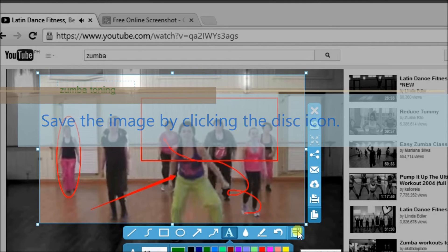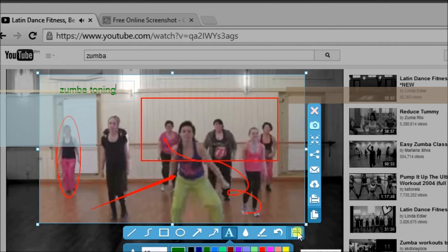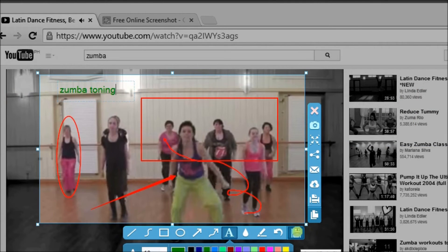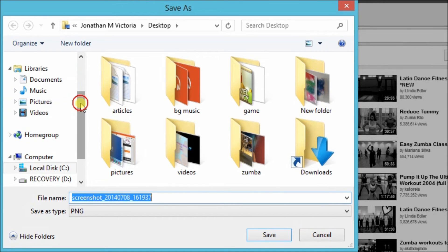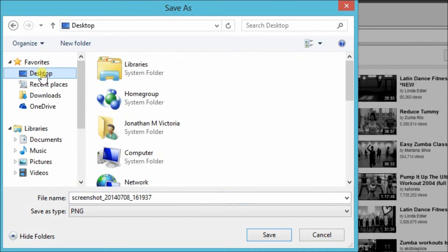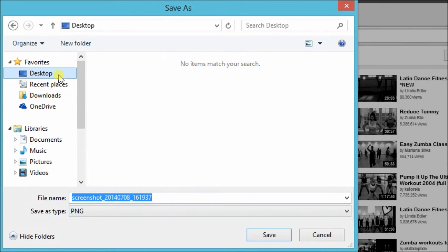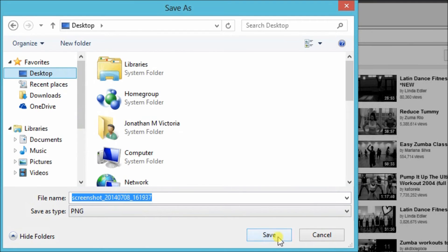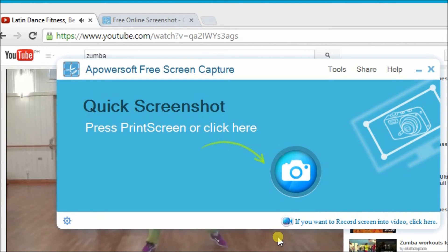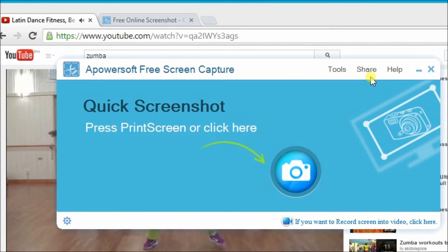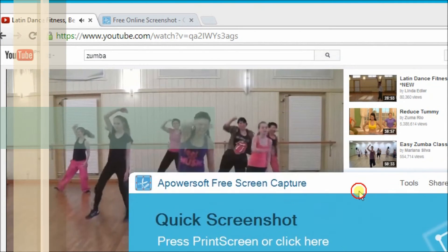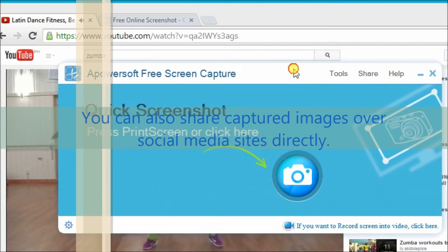Simply click on the disk icon on the editing option of the tool. Save. Now it is saved on the computer.